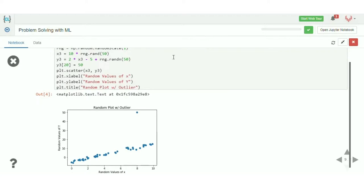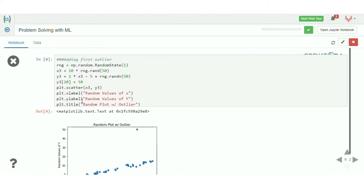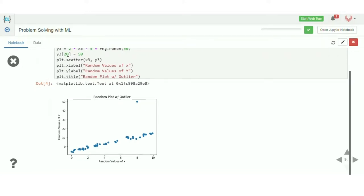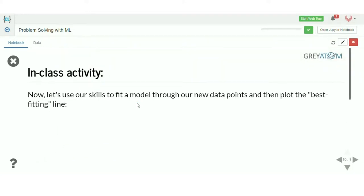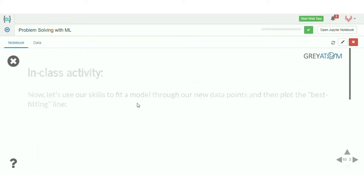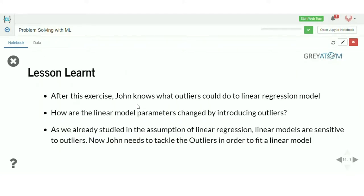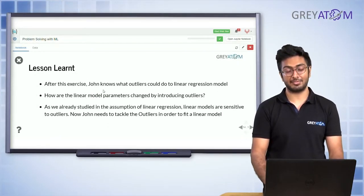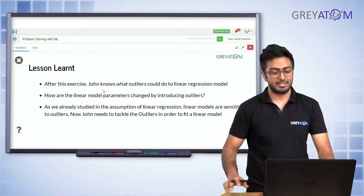Now let's introduce our outlier and see what happens. We added a new point where the y value is 50 for the 20th x point — we basically changed that value suddenly to 50. You can see in the plot there's a clear outlier. We then combined two outliers and now what we see from the plots is that when outliers are added, the line looks drastically different.